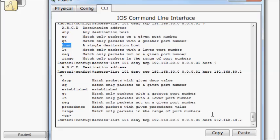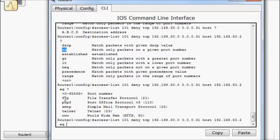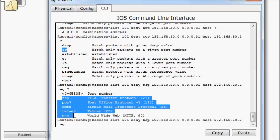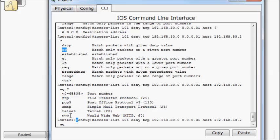And now I have some of the same things I had before. But in this case, I'm going to do equals. Match only packets on a given port number. So this is where I get into the port number that I can match. There's a couple different ways of entering it. I can use the actual port number. Or Cisco typically puts some of the common ones that you might be matching on.